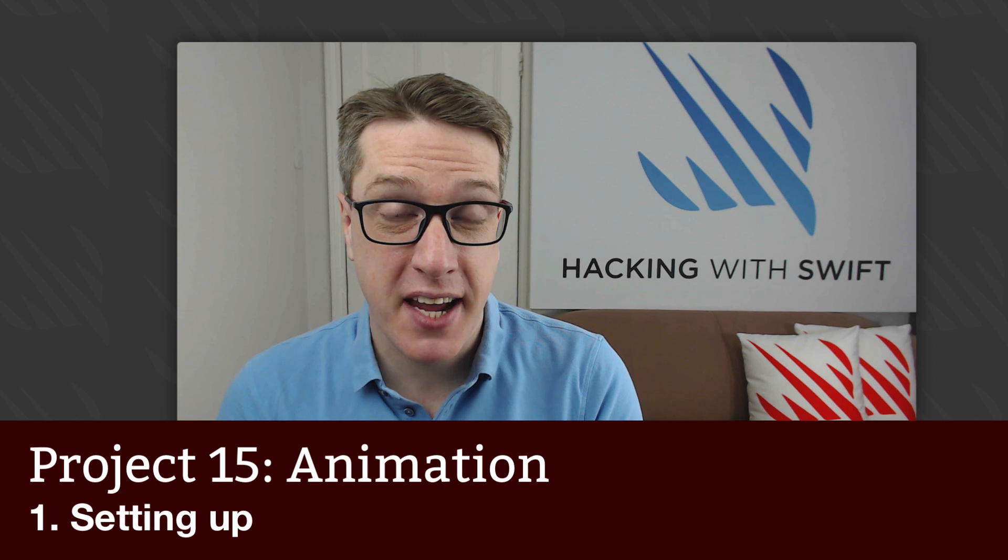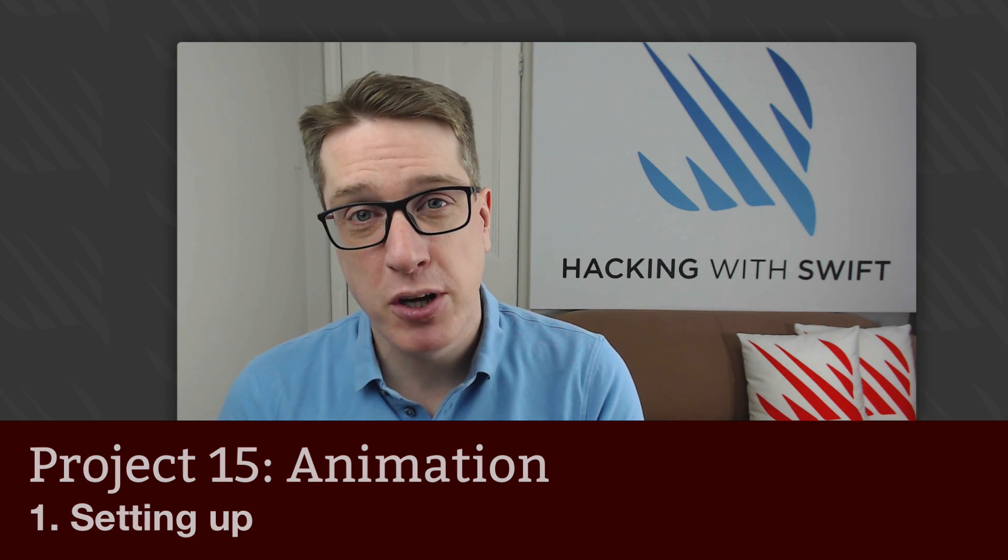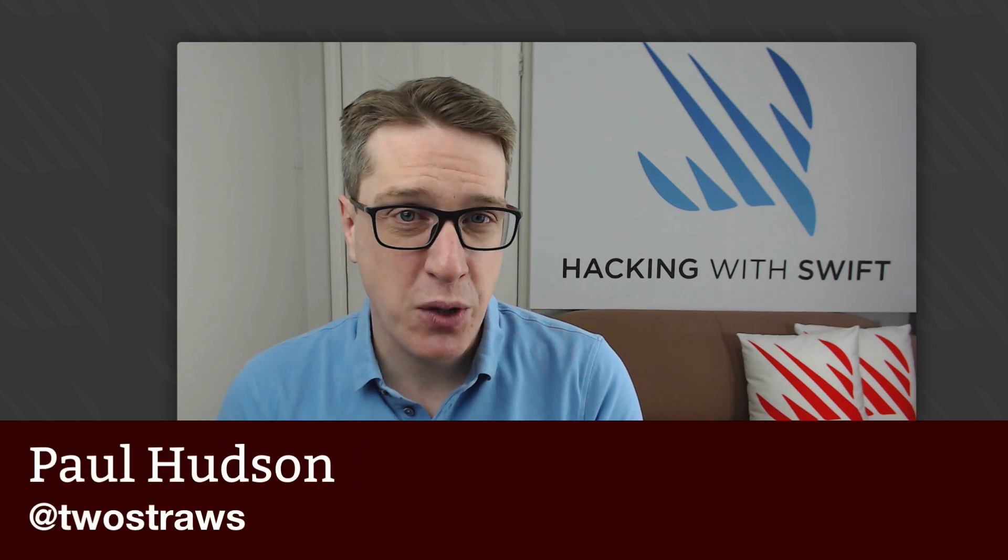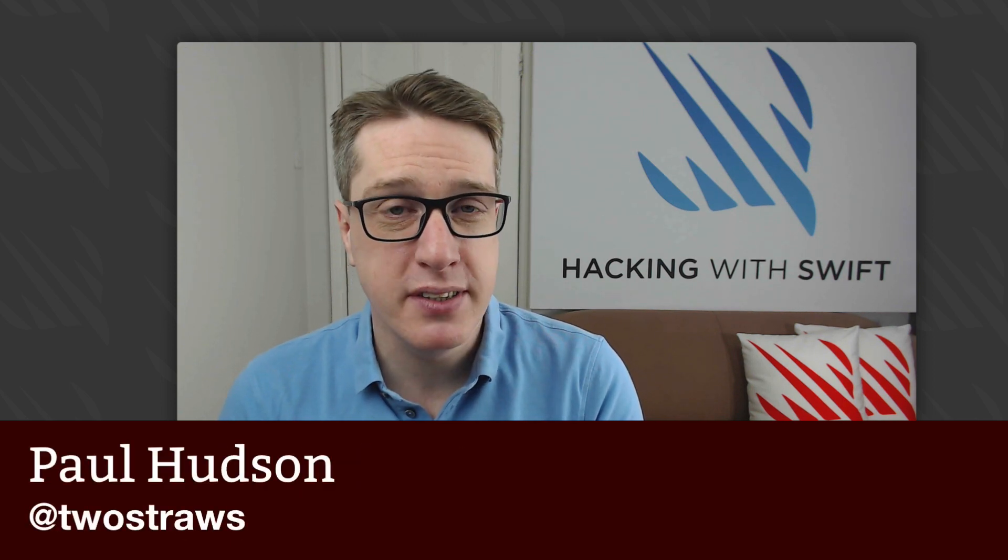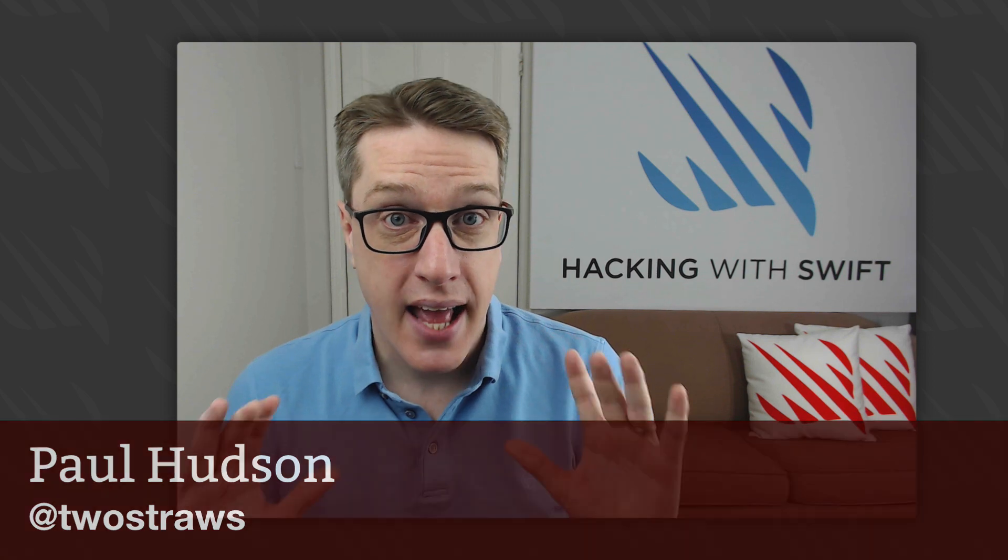This is project 15 of Hacking with Swift. In this project, we're going to tackle one of the most important techniques in all of iOS: animation.